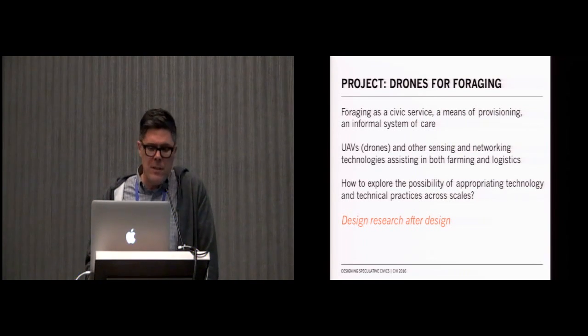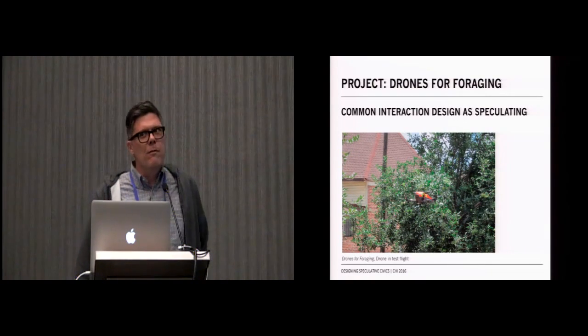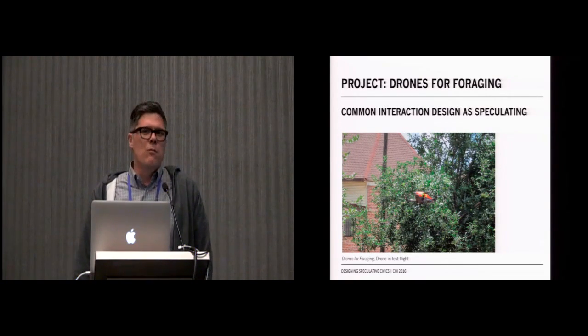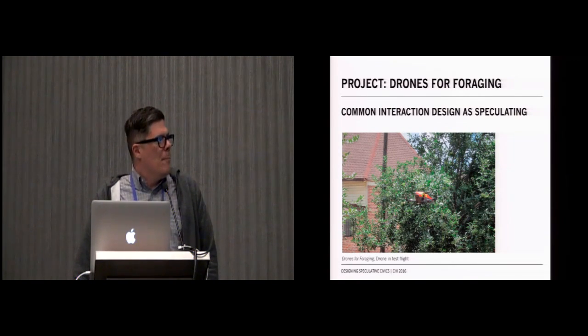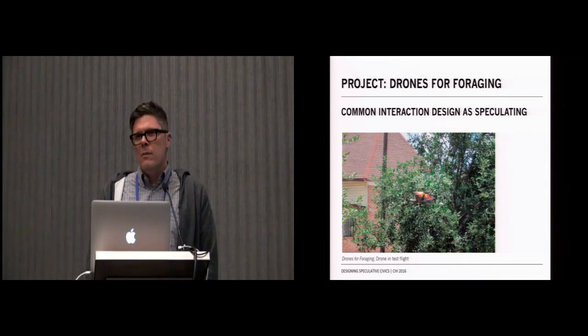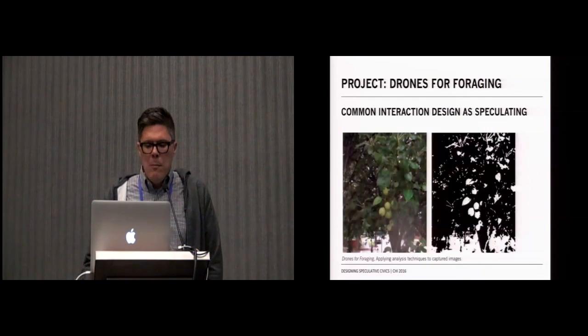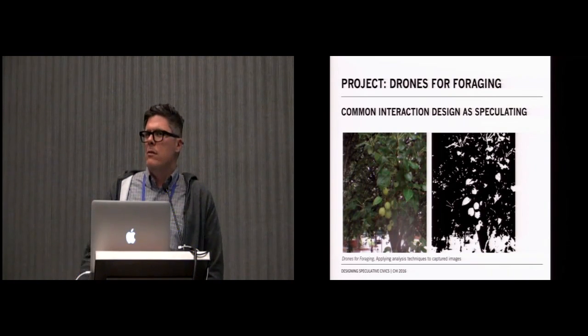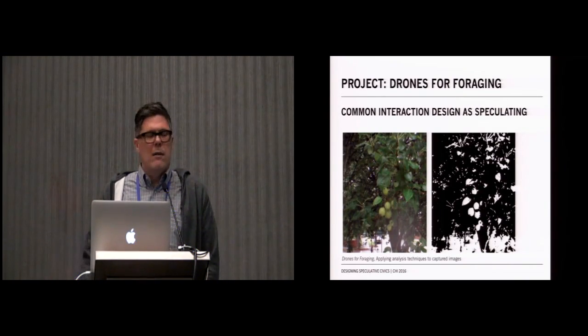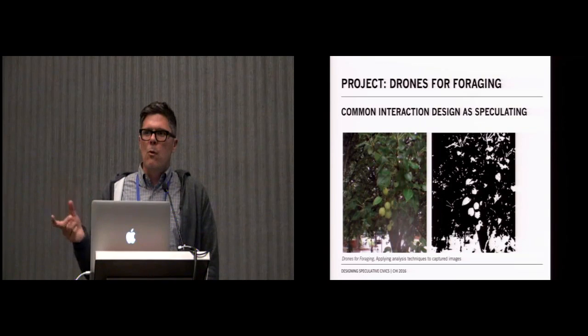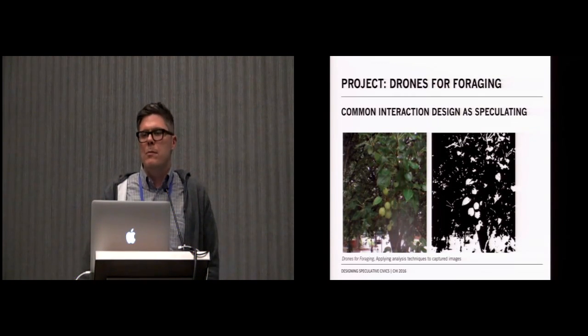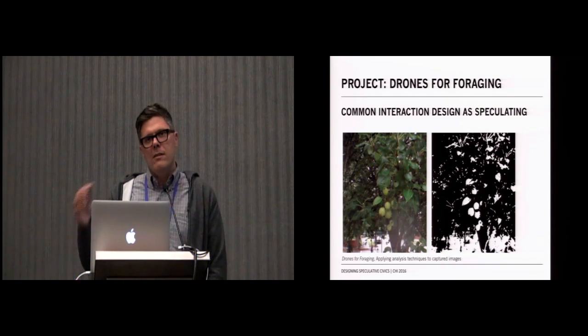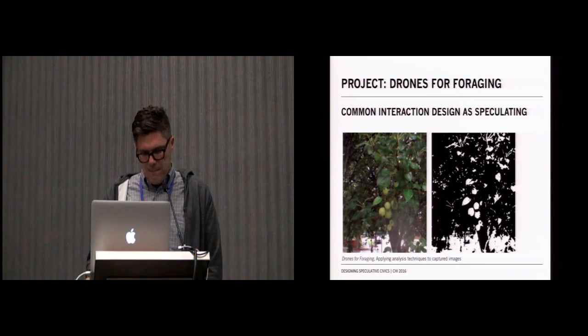What we did for this project was common interaction design. We got the drone, we flew it around the city, we ruined lots of pear trees as we flew the drone into them. We tried to figure out, we did basic usability testing with this. Is this really viable? What would this look like? How might this happen? We began testing different kinds of software to think about how might we use existing off-the-shelf tools to do things like spot pears on a tree and count them. This really became a way of us exploring the possibilities of what might be by bringing these two spaces and practices together and by thinking about how these technologies move across scale to enable new kinds of civic systems.